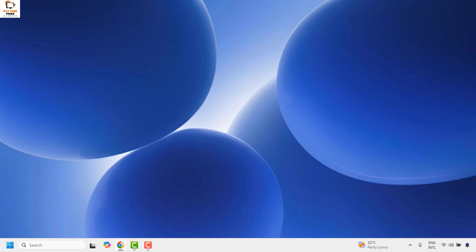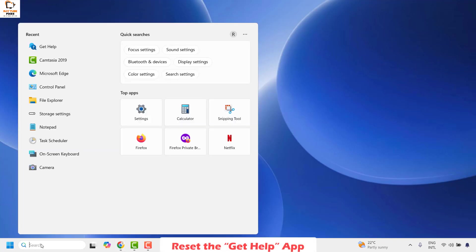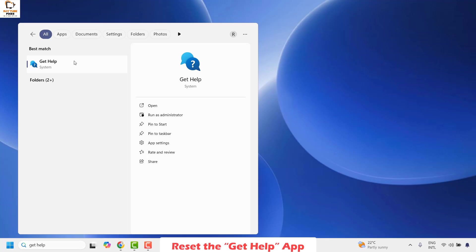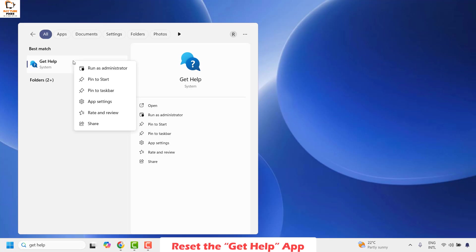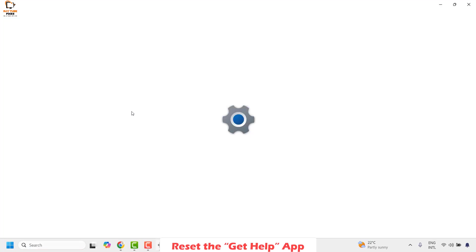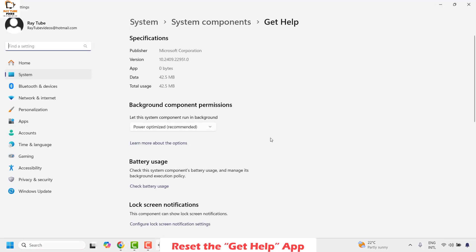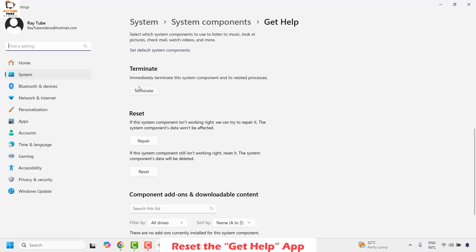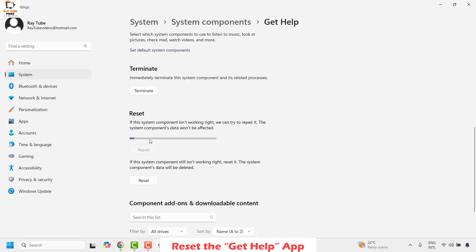If you're still facing a problem, the next step is to reset the Get Help app on your computer. To do this, type Get Help in the search window, then right-click on the best match for Get Help and click on App Settings. Once you're on the app settings for Get Help, scroll down and click Terminate to end all the processes for Get Help, and then click Repair.